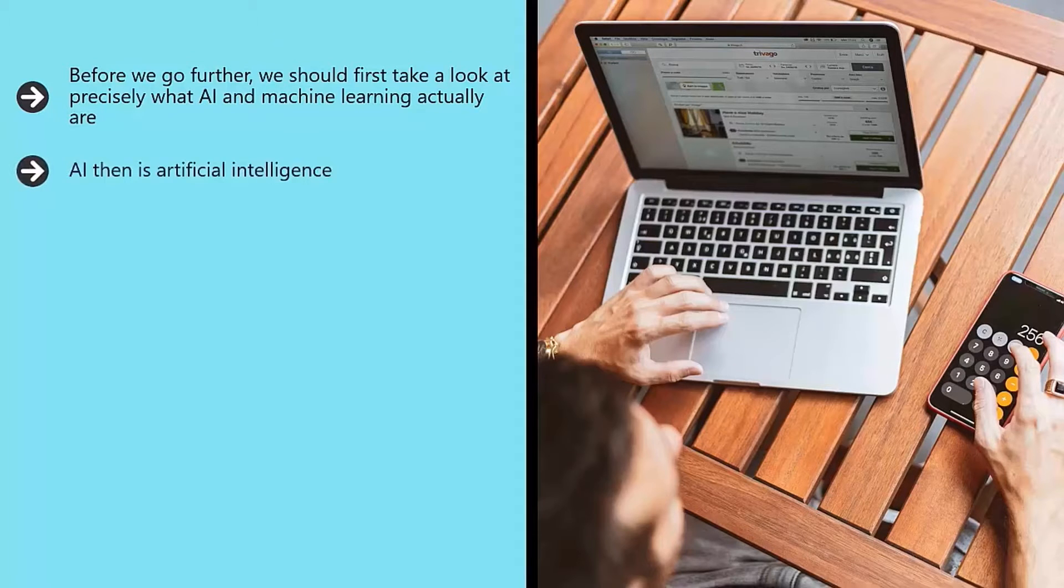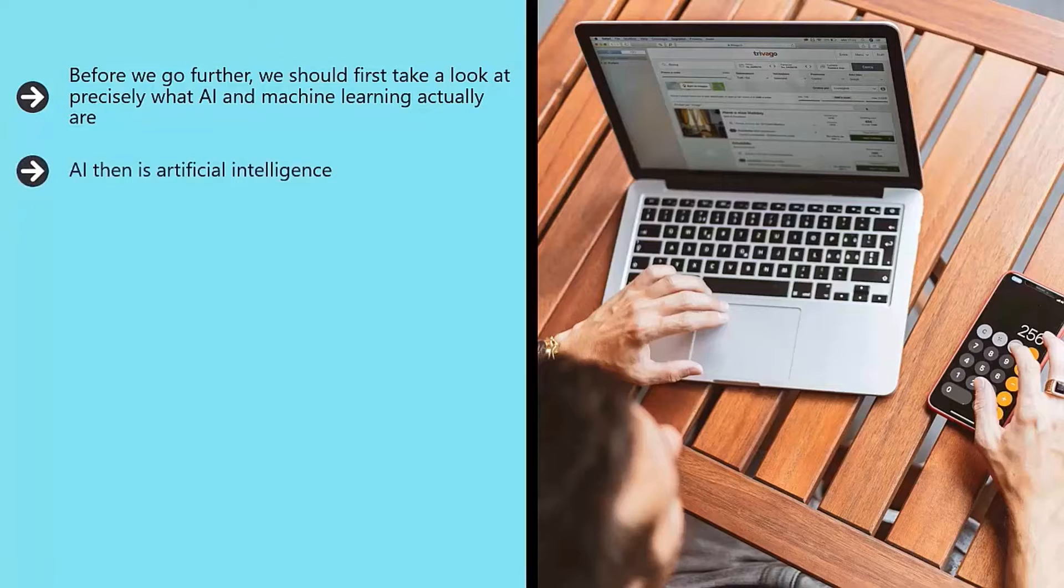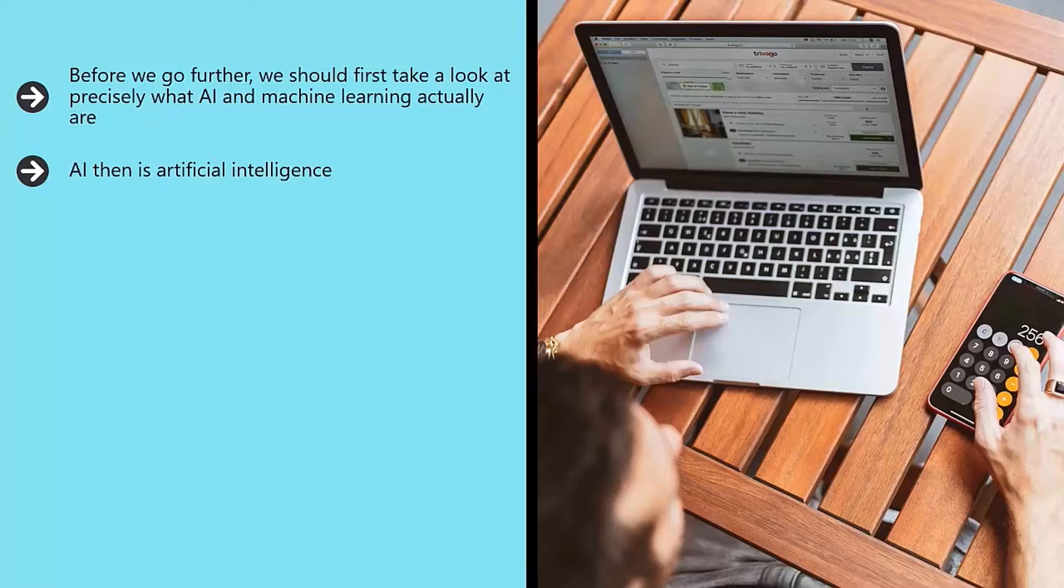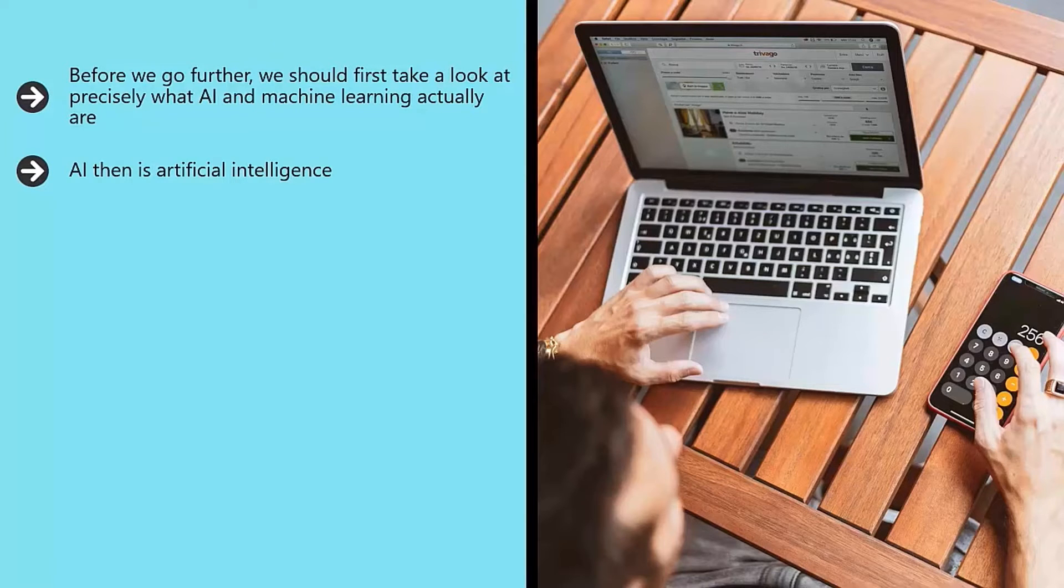AI then is artificial intelligence. That means software and hardware designed to act and appear intelligent. Such software is capable of making meaningful choices and conducting activities that we would normally consider the domain of humans.